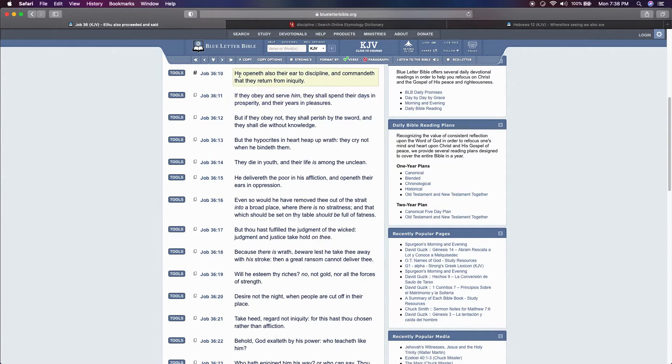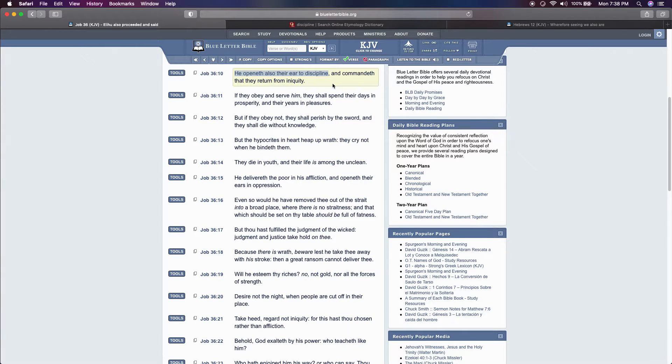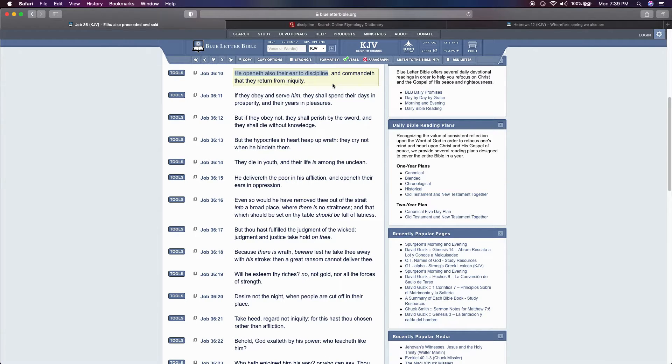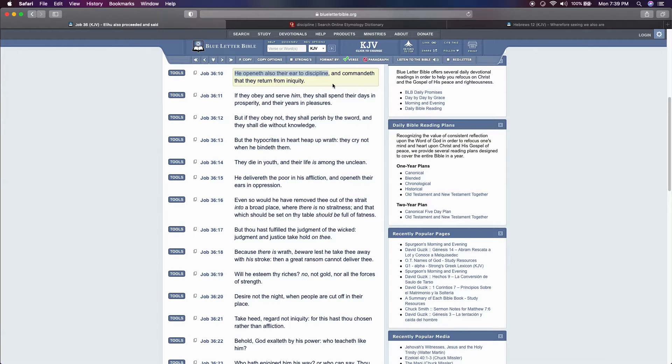And that's why he says Job 36 and 10 again: He openeth also their ear to discipline. Who listens? A grown man will listen. Little kids don't listen. There's a saying, if you heard me once, I probably told you twice. Grown men listen because they have a level of discipline inside of them. So that's just some examples of the health side, which tags along into the next one.